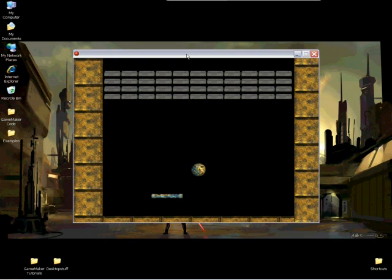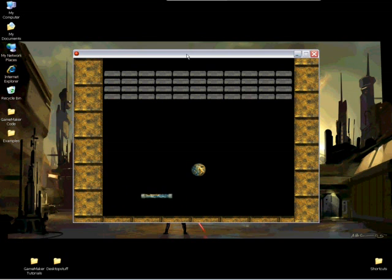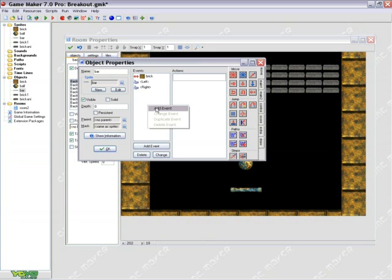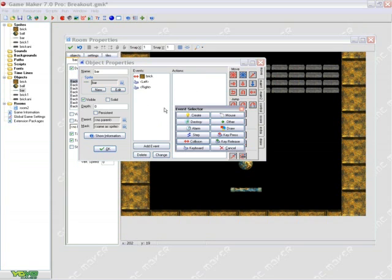The last thing we want to do is, if you notice, it's just so hard to slow down and turn around. So what we're going to do is we're going to add some friction. So you just right click, add event, create.